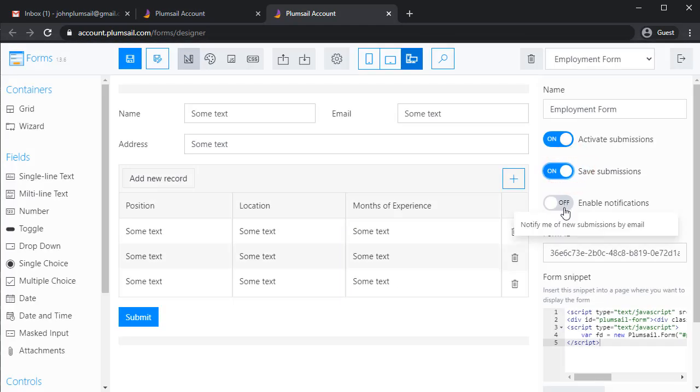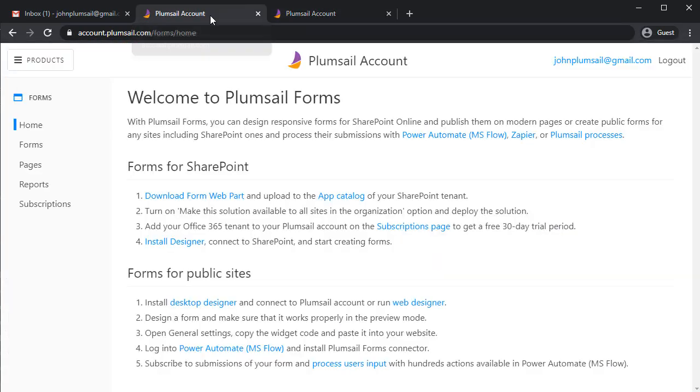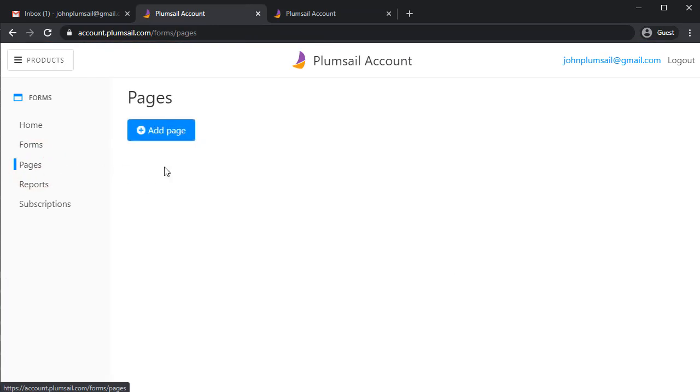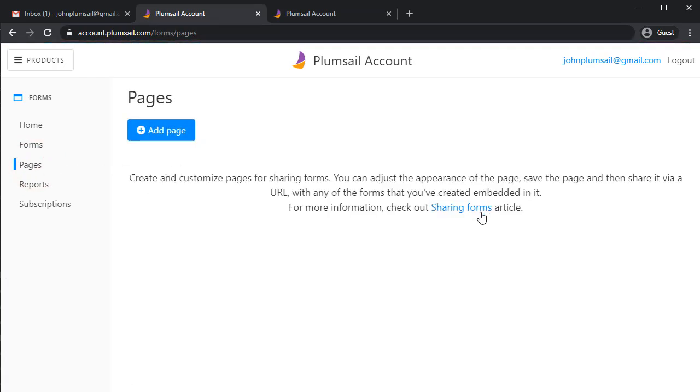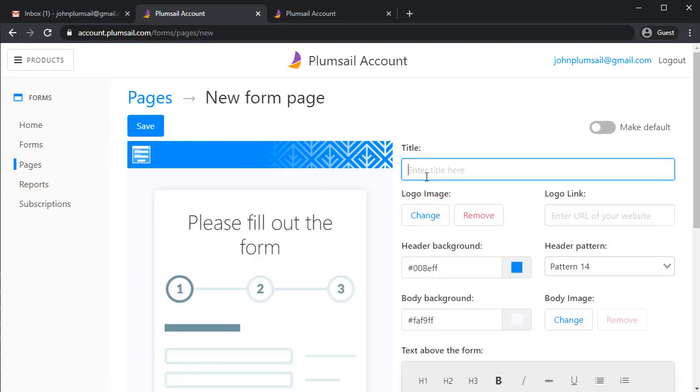Finally, I save the form and enable Submissions and Notifications. Now, we'll create a page for your form.